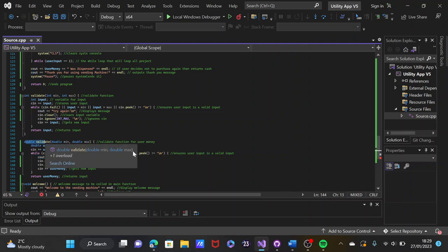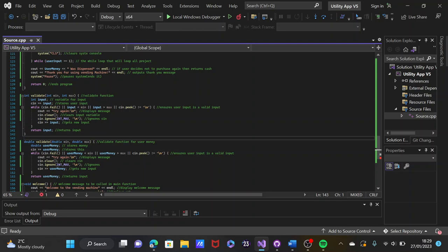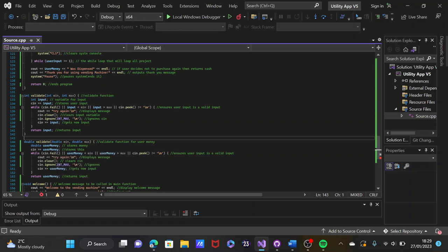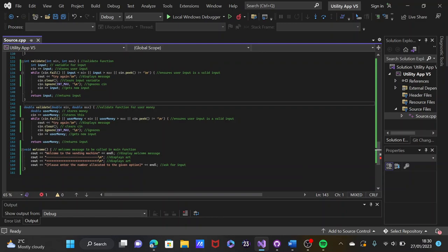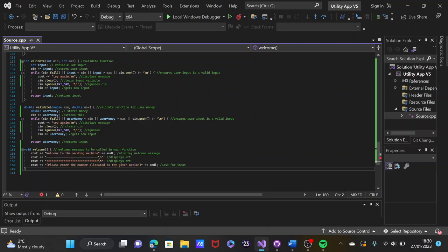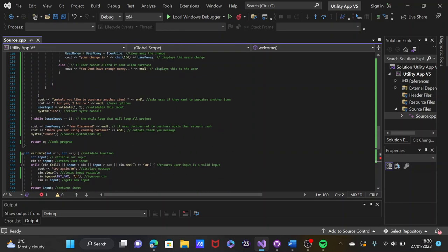The double validate function is used for the user's money — it stores the money in user money, which is called whenever change or prices need to be calculated. This ensures the user's input is a valid number. If not, it displays a message, clears it, ignores it, and gets a new input, looping until it gets the desired input, then returns the value. The welcome message function — void — displays the welcome message within the main function, keeping it out of main. It displays the welcome message with ASCII art and asks the user to enter the number of dollars to allocate, giving an option.